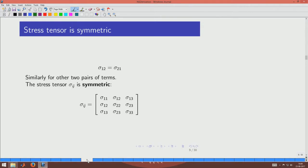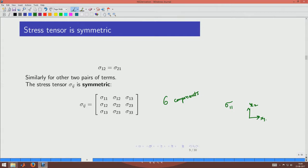With sigma symmetric we have 6 independent components instead of 9. Now we examine the relationship between sigma and pressure. Sigma_11 represents a force on the x1-plane acting in the x1-direction — essentially expansion — which is opposite to pressure, which compresses. So there is a conceptual mix between the two, and we want to separate them out.